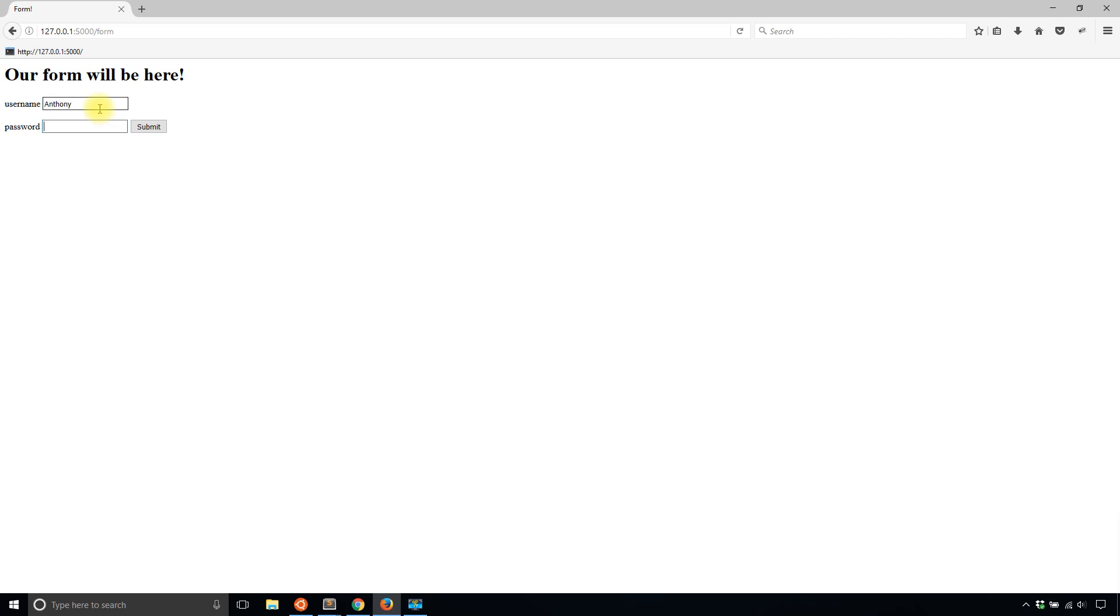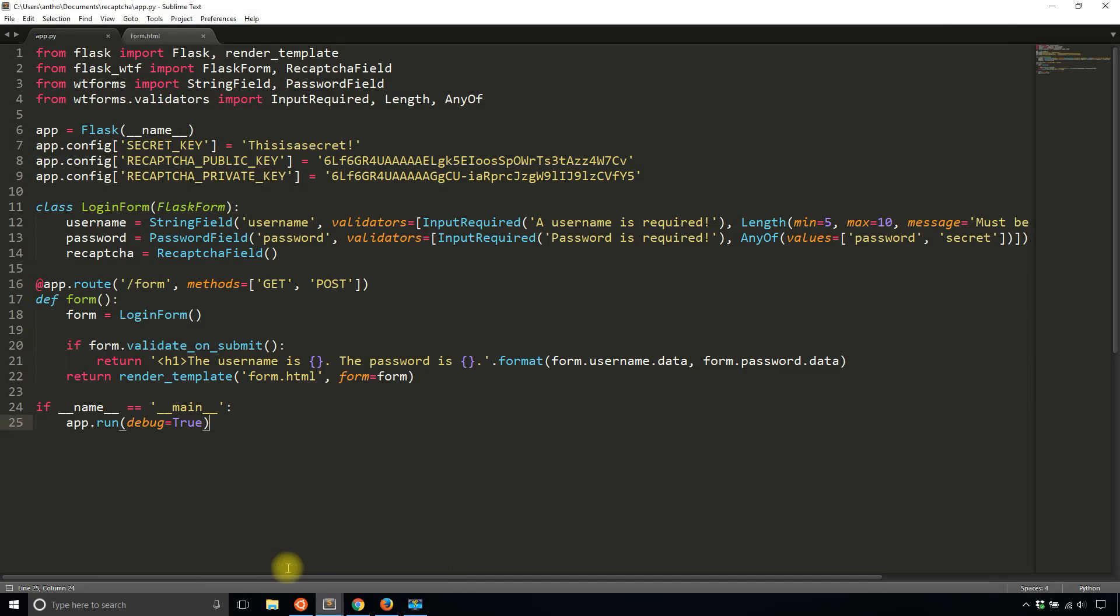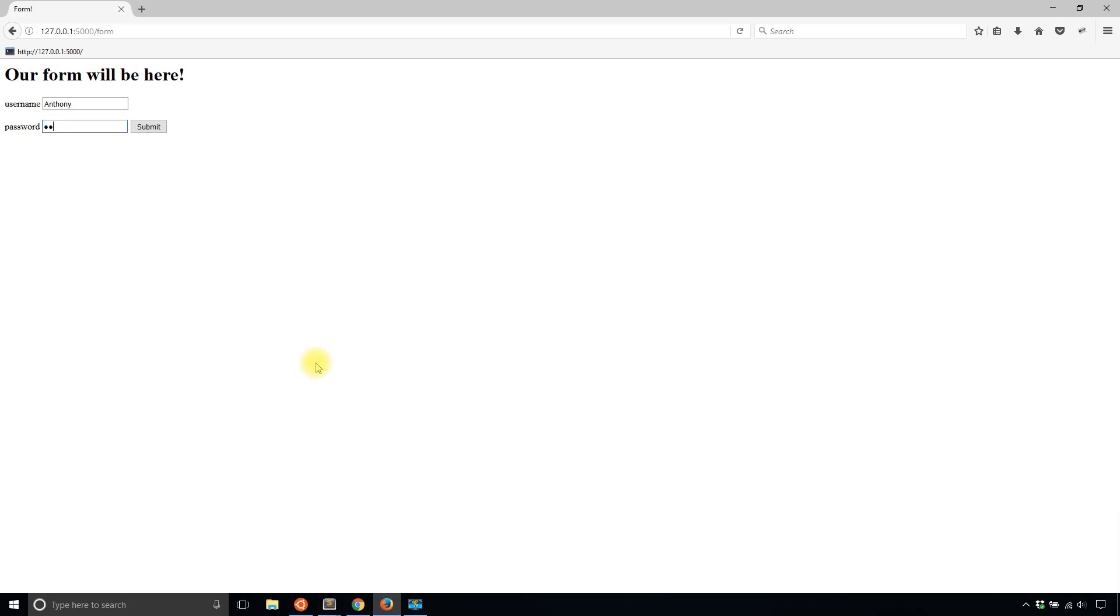And then the password has to be something with either secret or a password, I believe. That's what I wrote last time. Yes, password or secret. So I'll put secret. Now hit submit. And then nothing happens. So what's going on?